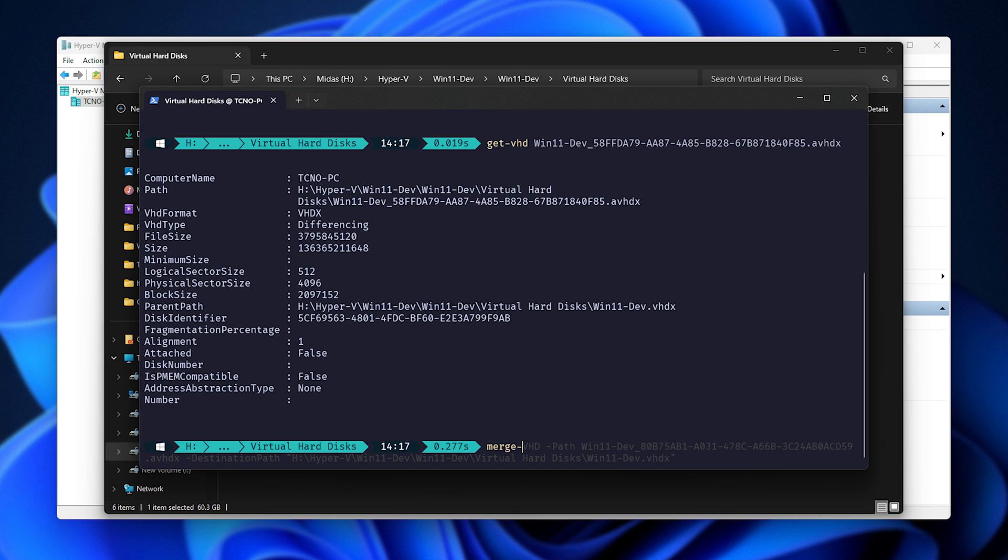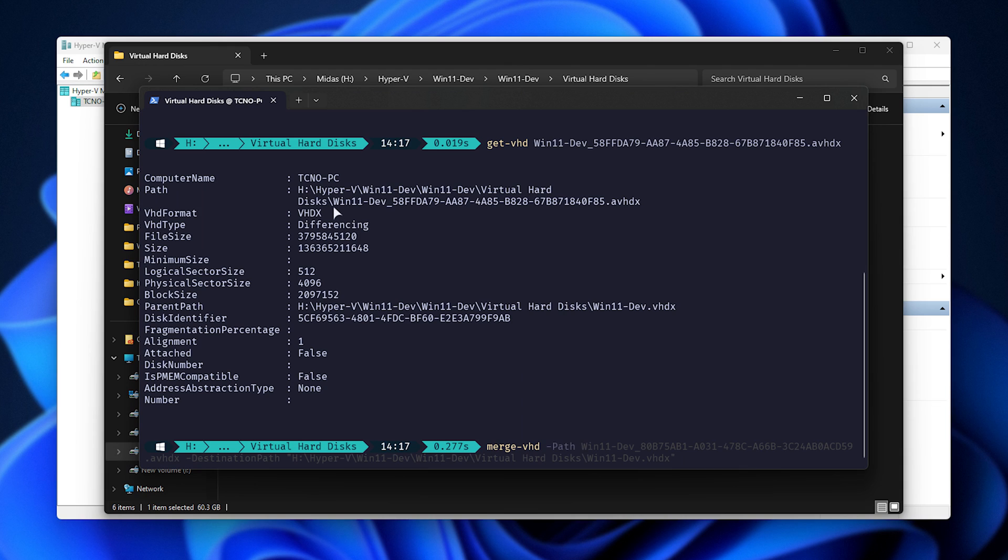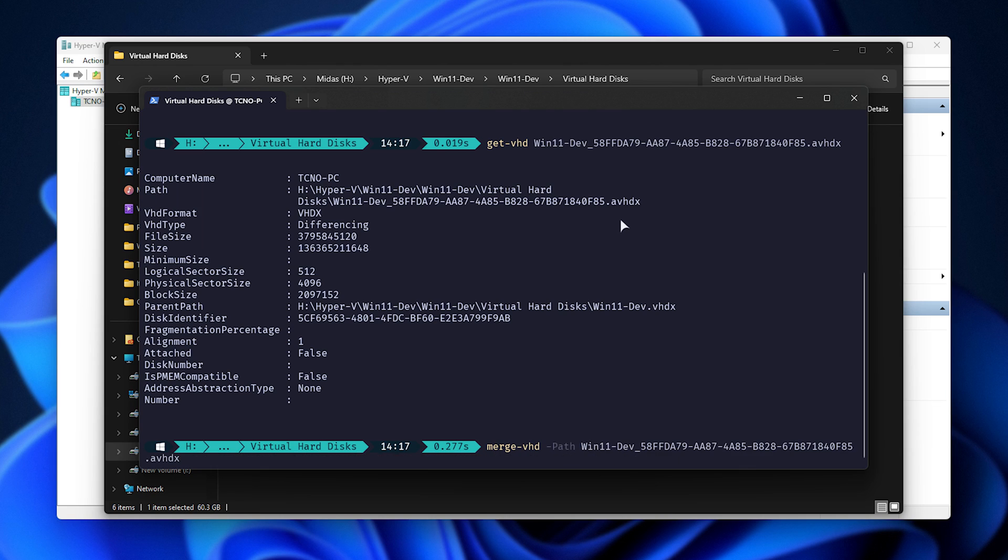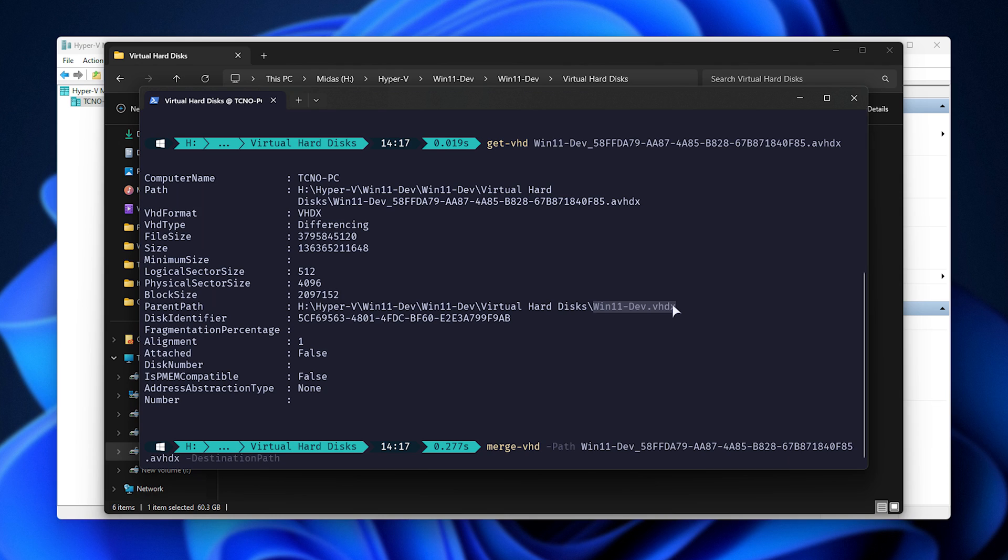Well, type in merge-vhd-path with a capital P, and it'll paste in the virtual hard drive's name or location. So, I'll copy this and paste it in. Because we're already in this folder, I don't need to include the full path, and as it hasn't got spaces, I don't need to surround it with quotes. Hit space, then type in hyphen destination path, capital D, capital P, and once again, we'll be pasting in the name of the original file.